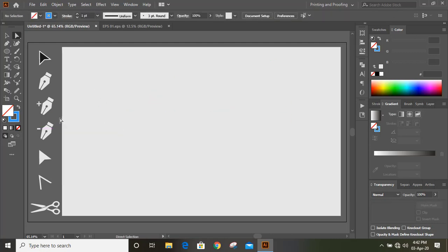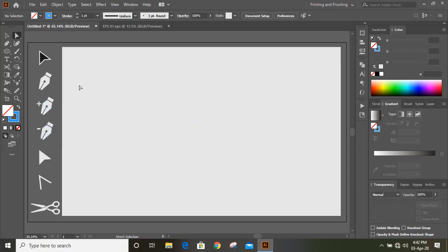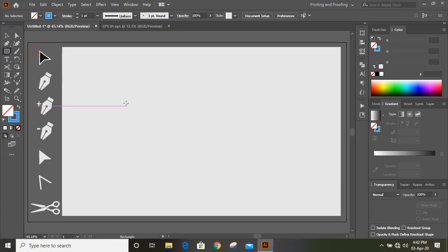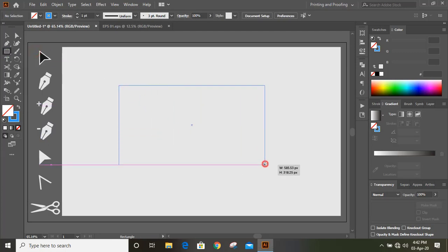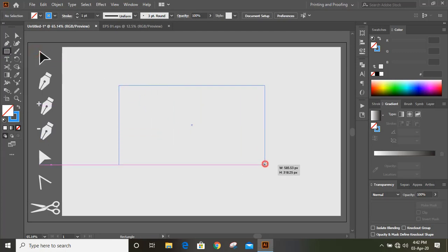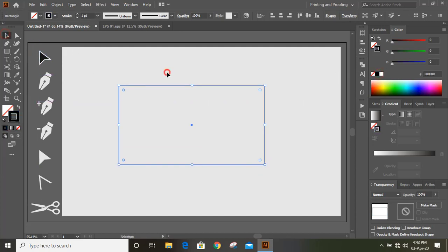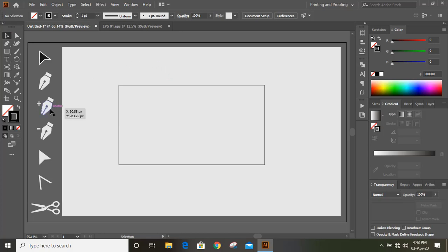Now, I'll show the uses of this add anchor point tool and delete anchor point tool. I'll use this rectangular tool and here I have drawn a rectangle. You can change the outline color for this to black. Now, I'll use this add anchor point tool and delete anchor point tool here.